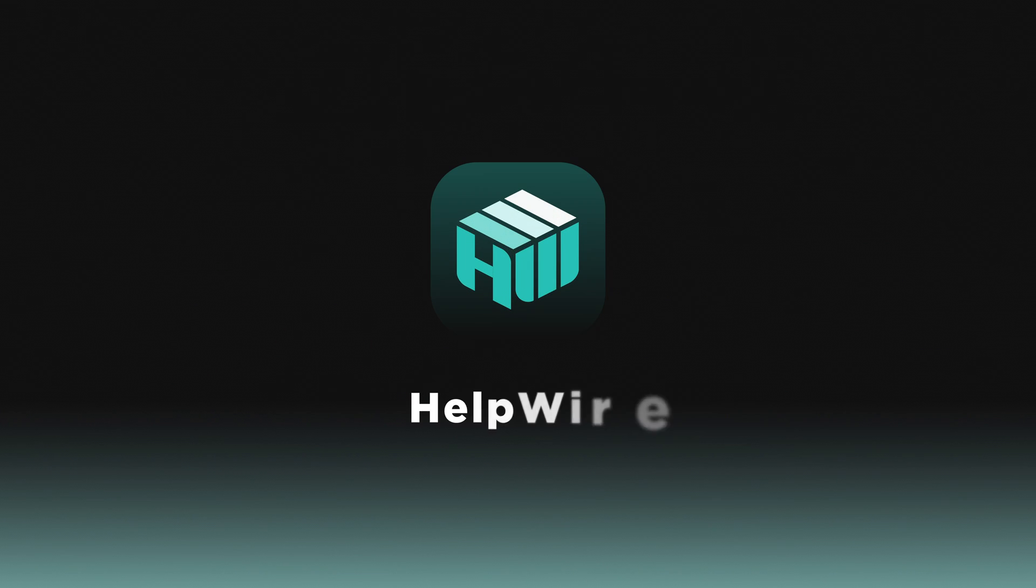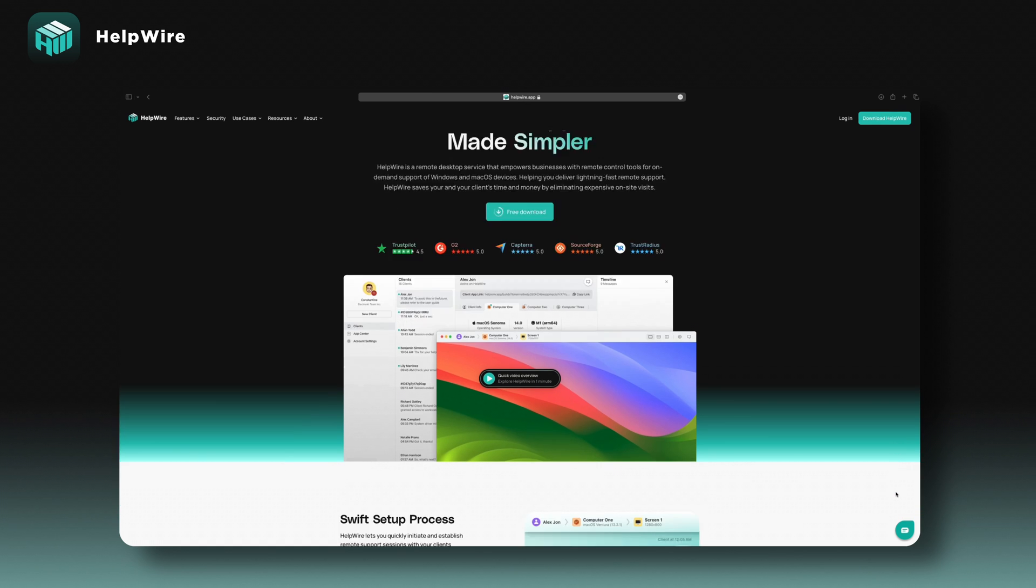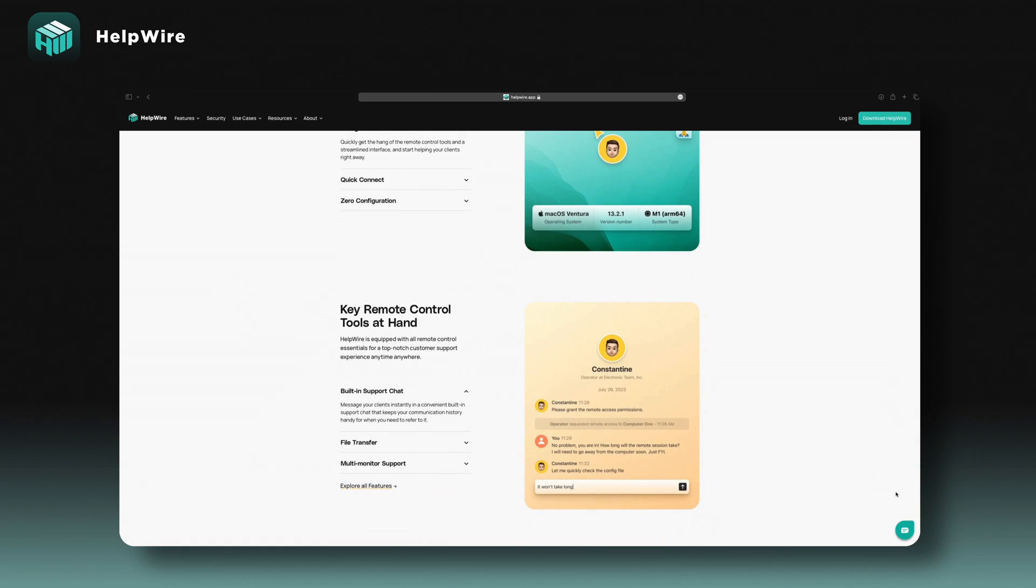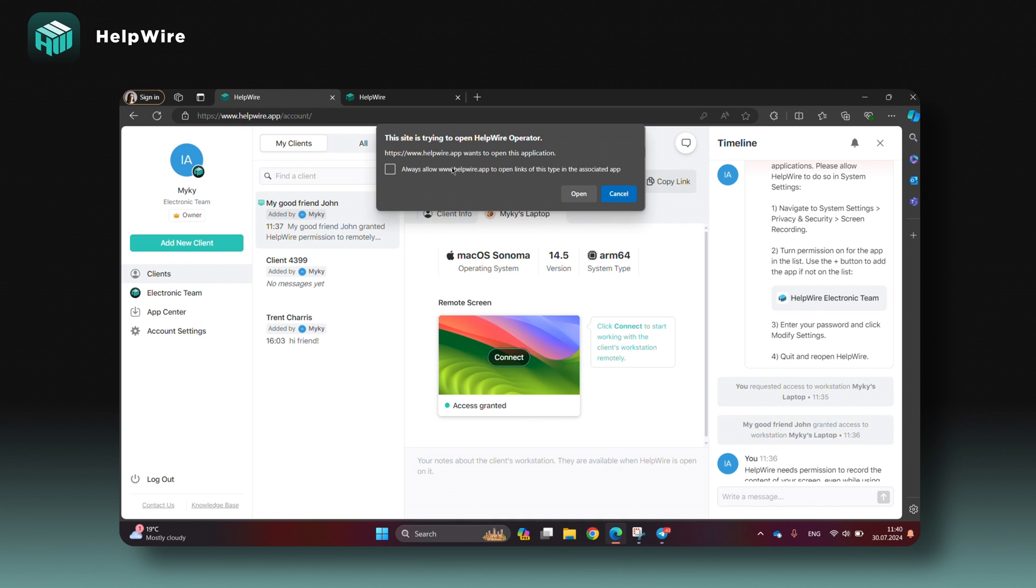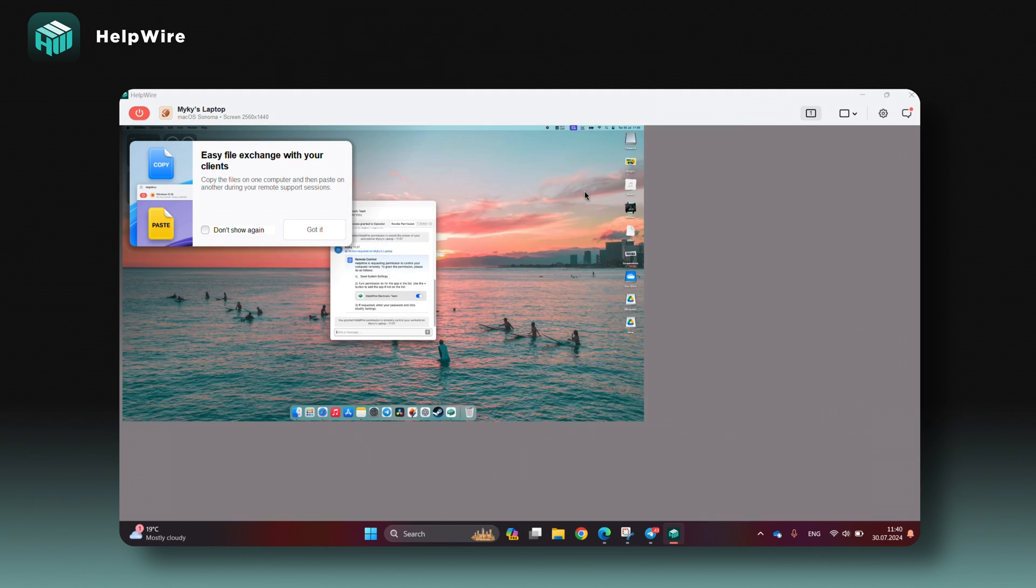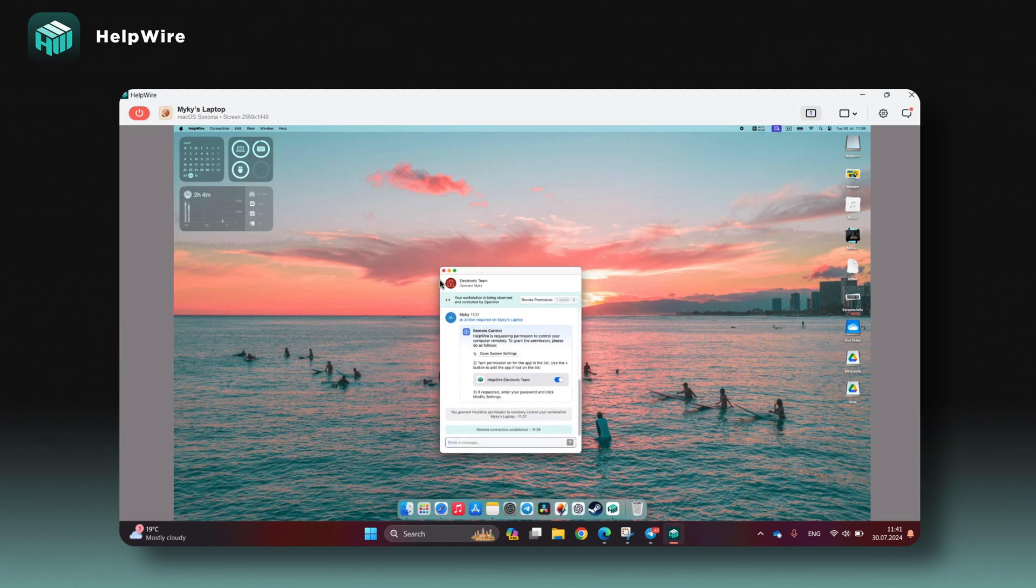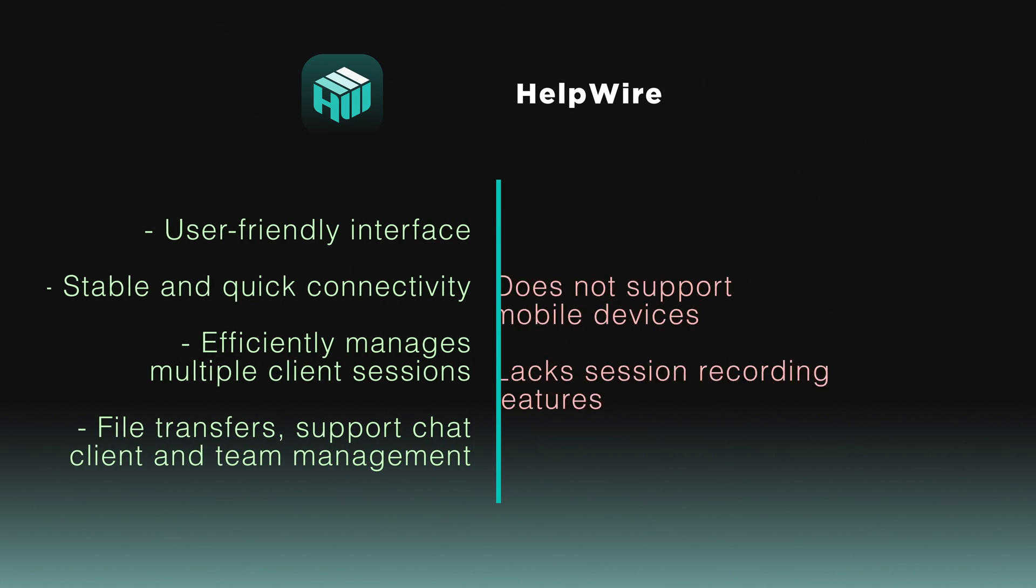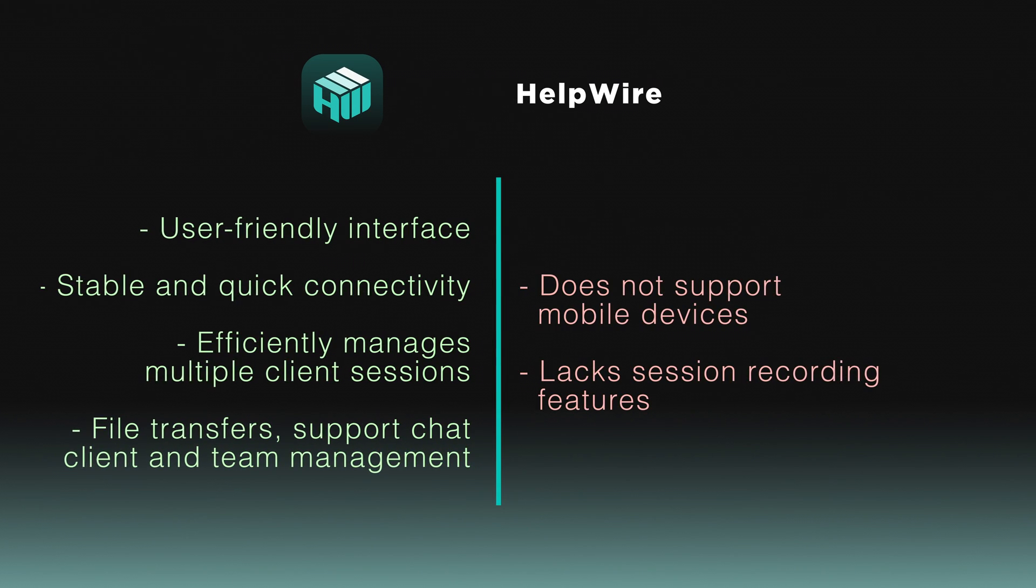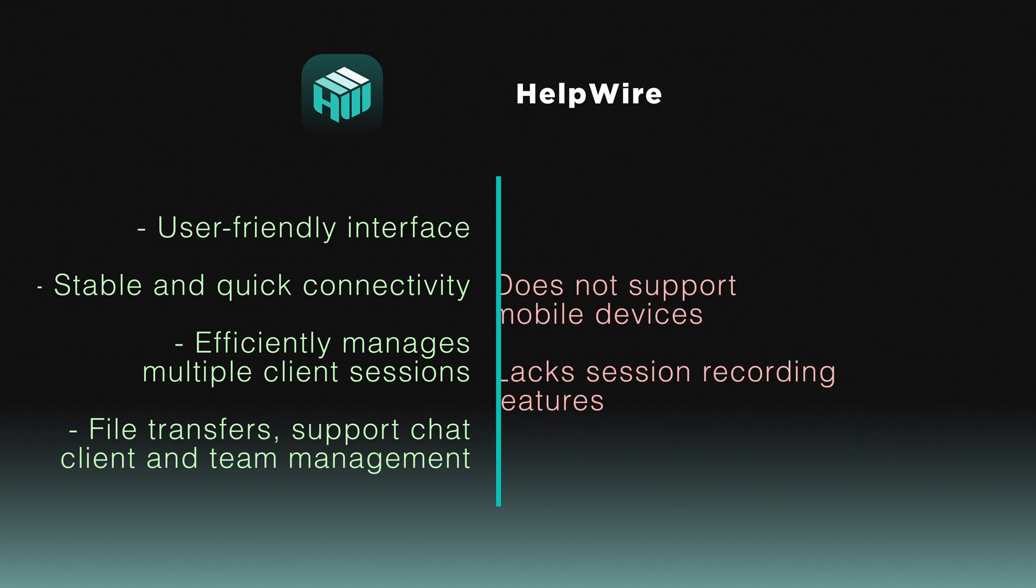Next, we have HelpWire, designed for independent professionals and small to medium-sized businesses. It offers free remote support software that stands out for its simplicity and ease of use, providing a user-friendly alternative to more complex interfaces. HelpWire's unique technology ensures fast and secure connections for Mac users, streamlining the connection process with its Quick Connect feature. It's the best solution for quick support needs, thanks to its efficient and intuitive design. HelpWire is an excellent choice for personal and business users seeking efficient remote desktop software for Mac.